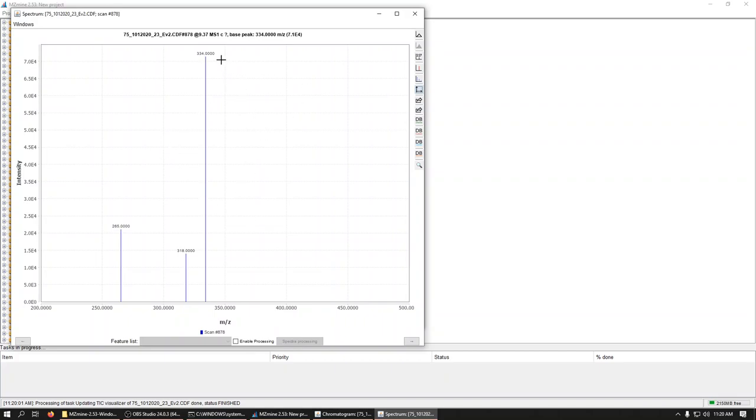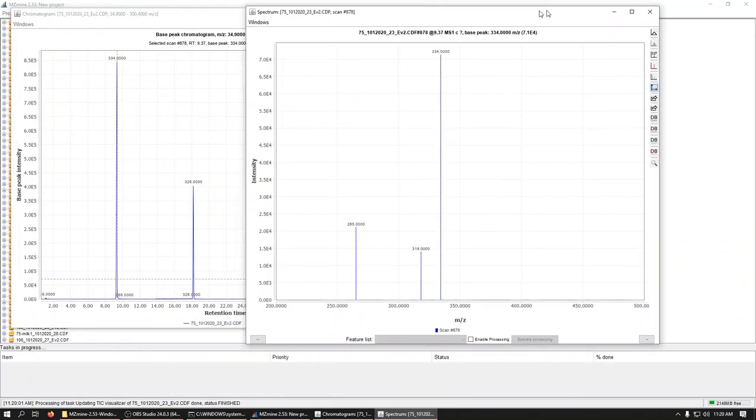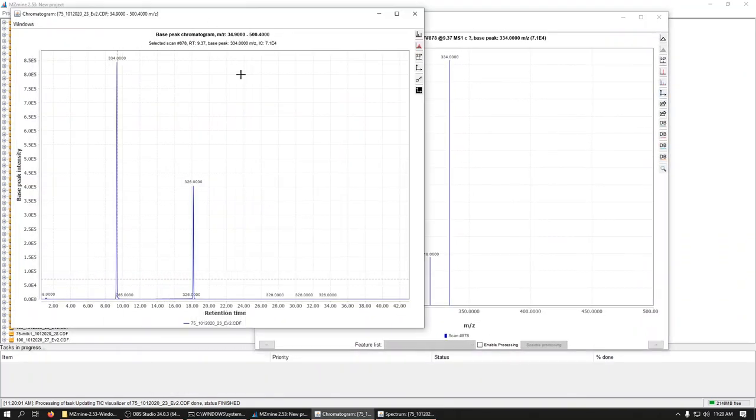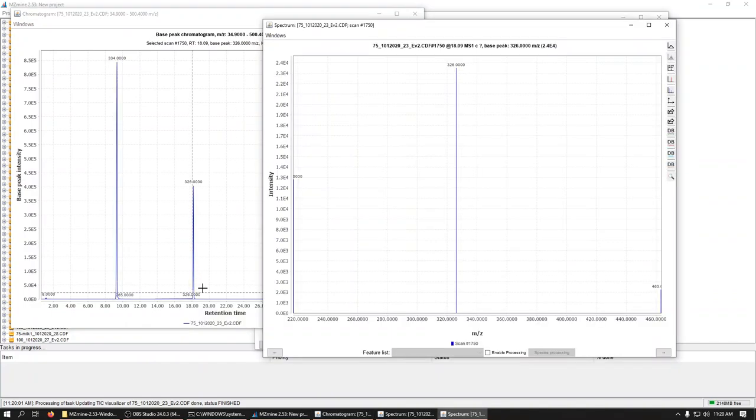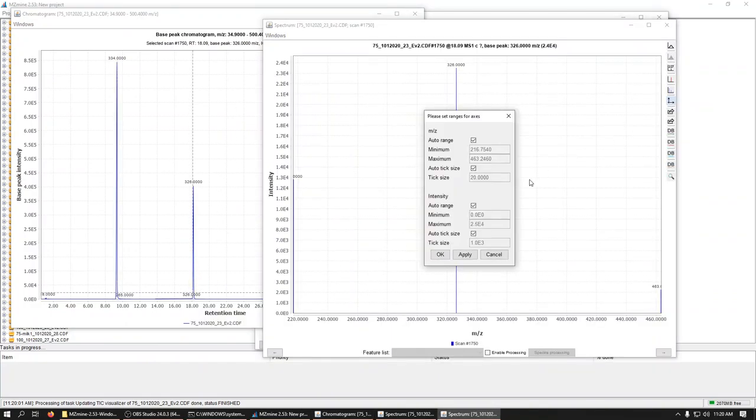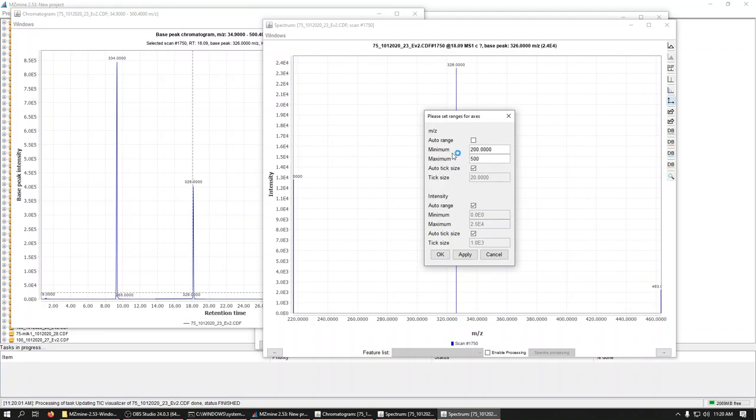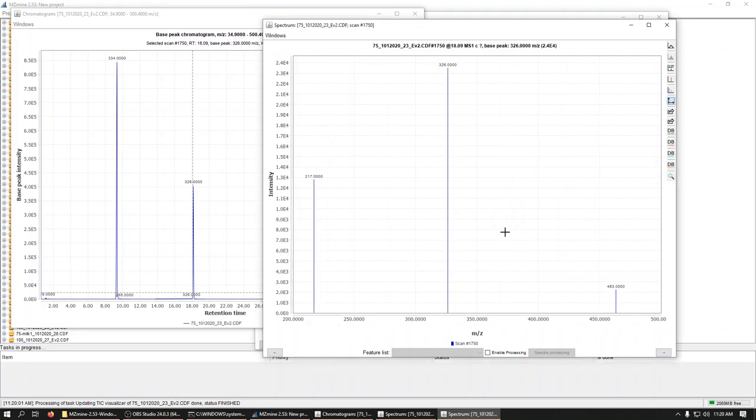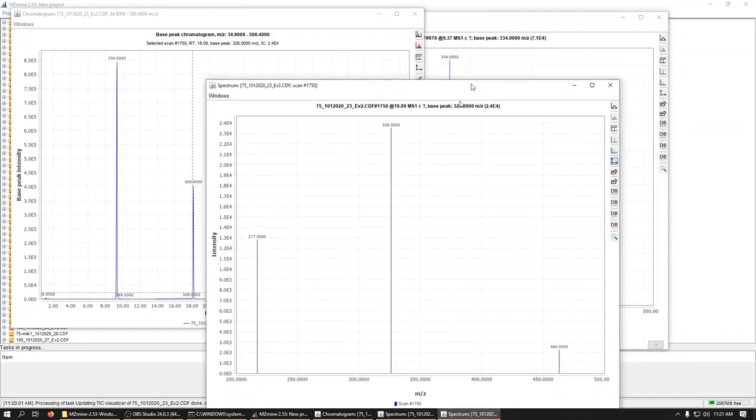There we go. So here, we were monitoring this one at 334, 318, and 265. And you can have as many windows really open as you want. So you can do the same thing and pull a scan here. Set this to the same range. And you can see our internal standard was measured at 217, 362, and 463.